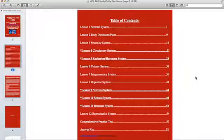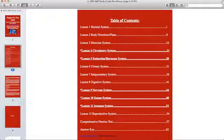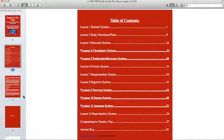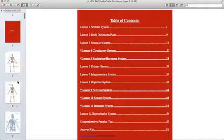So let's take a look at our Table of Contents which is a list of our 12 lessons. The lessons with a star by it indicate the systems that are almost always asked on the A&P section of the Hesi.